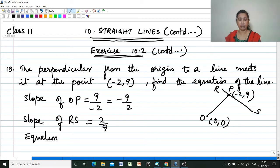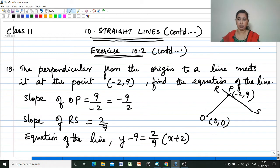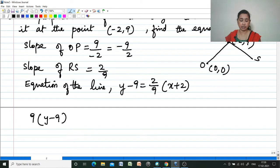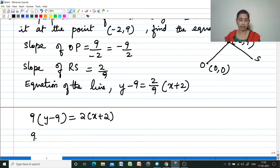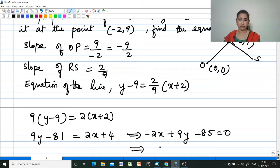Therefore, the equation of the line is y - y1, that is y - 9 = slope × (x - x1), which is (2/9)(x + 2). Cross multiplying: 9(y - 9) = 2(x + 2), expanding: 9y - 81 = 2x + 4, rearranging: 2x - 9y + 85 = 0.